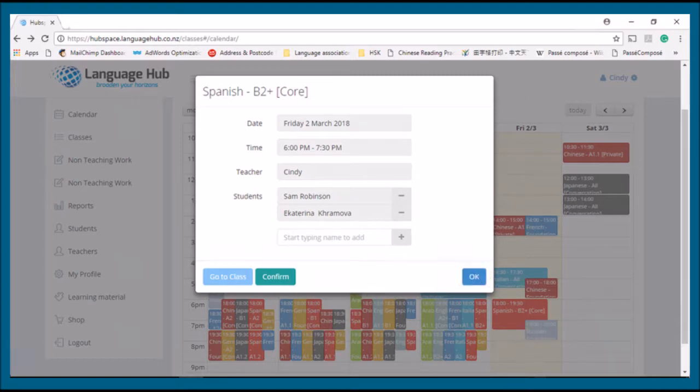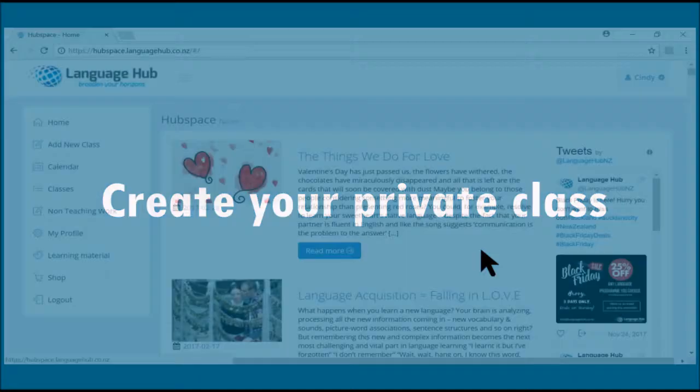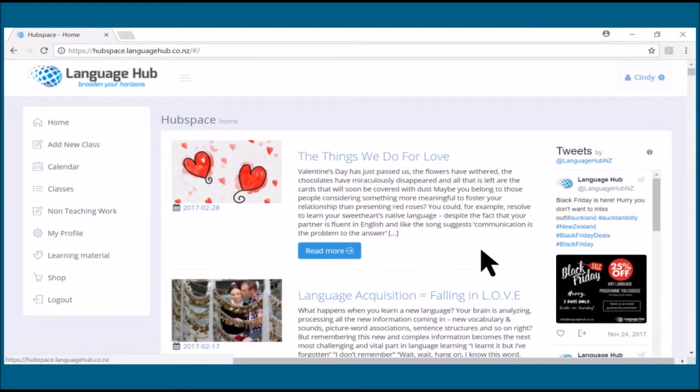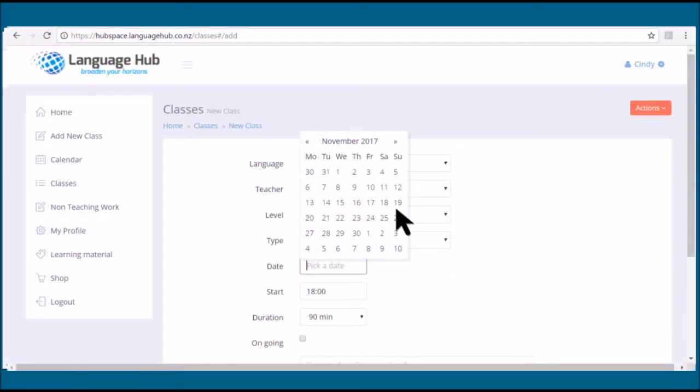You can create your own private class in Hubspace. Login to Hubspace and click add new class. Choose the level of your student and pick the date of your first private class with your student.